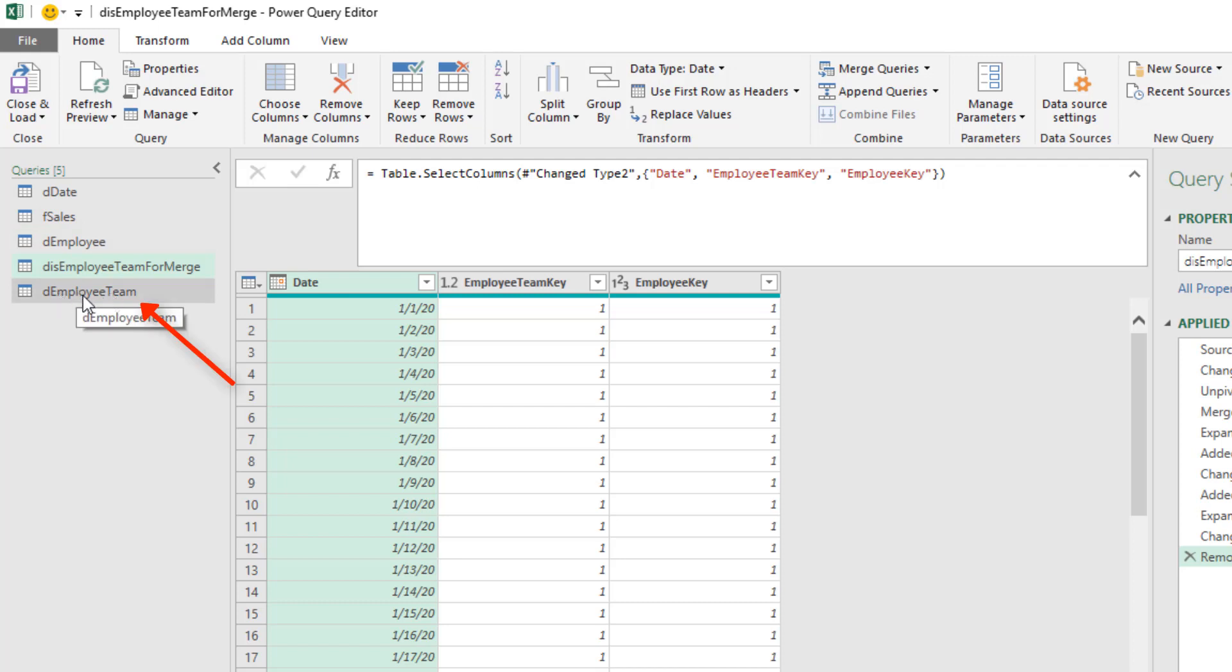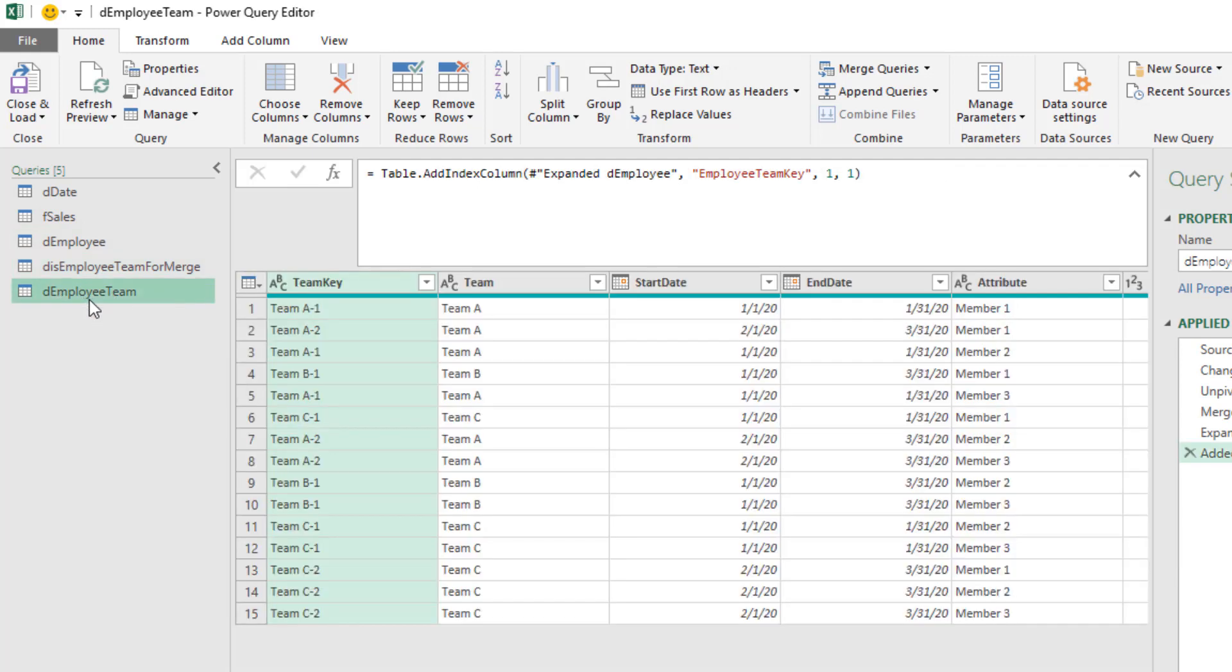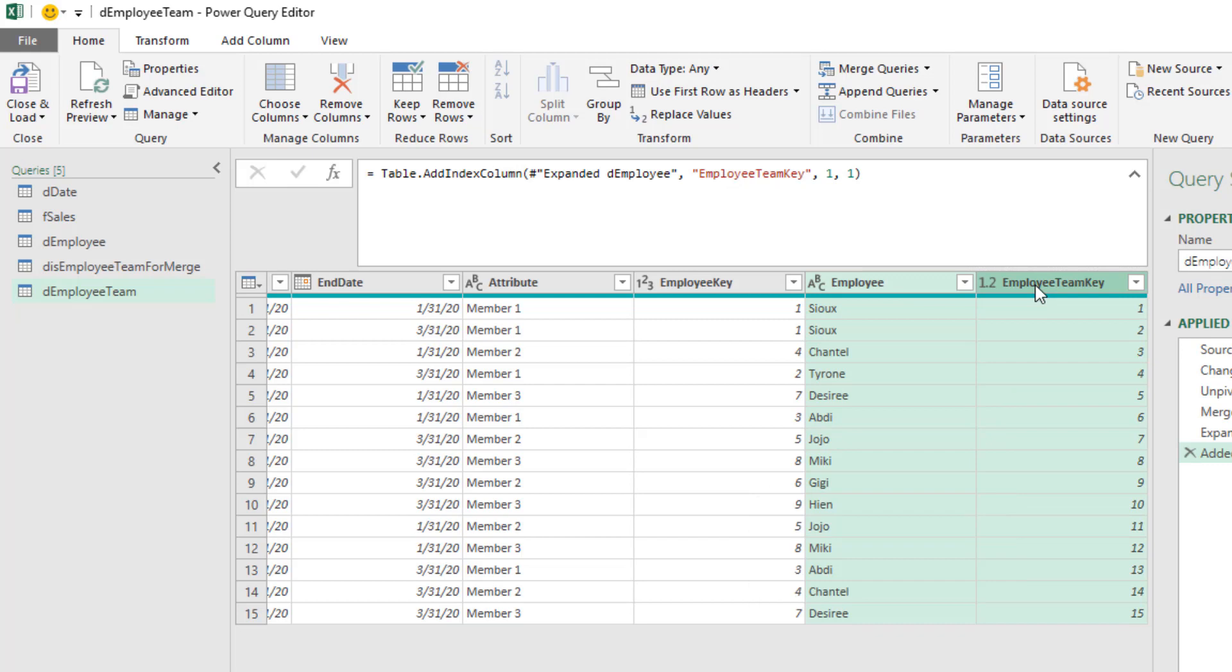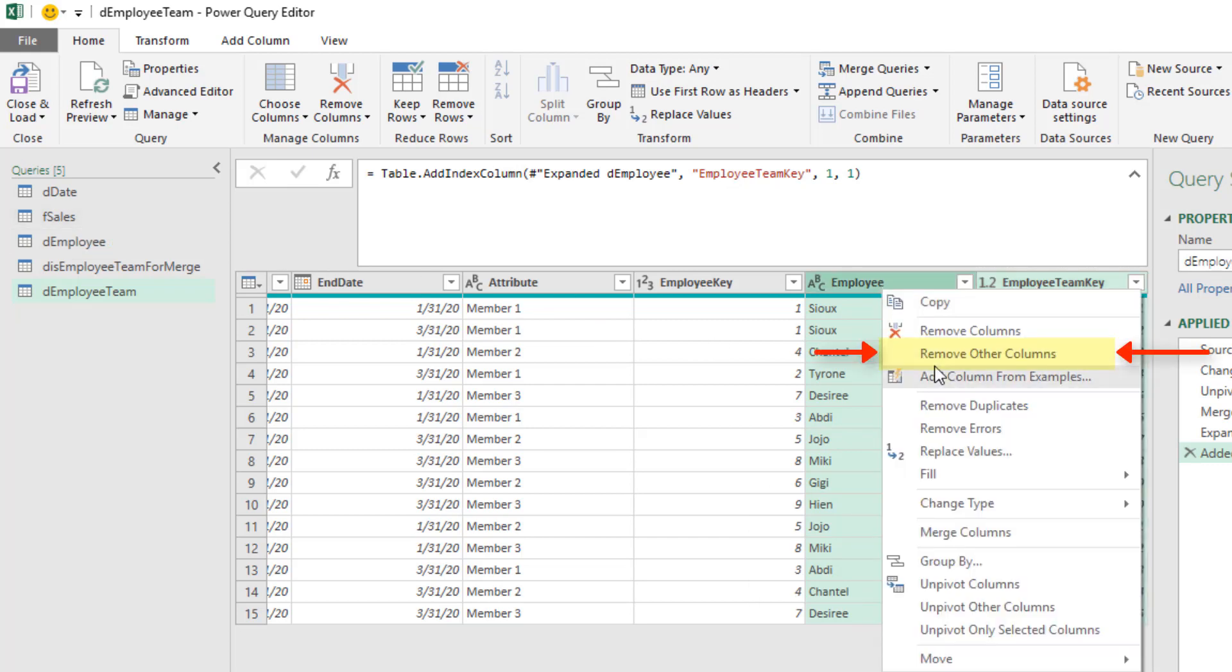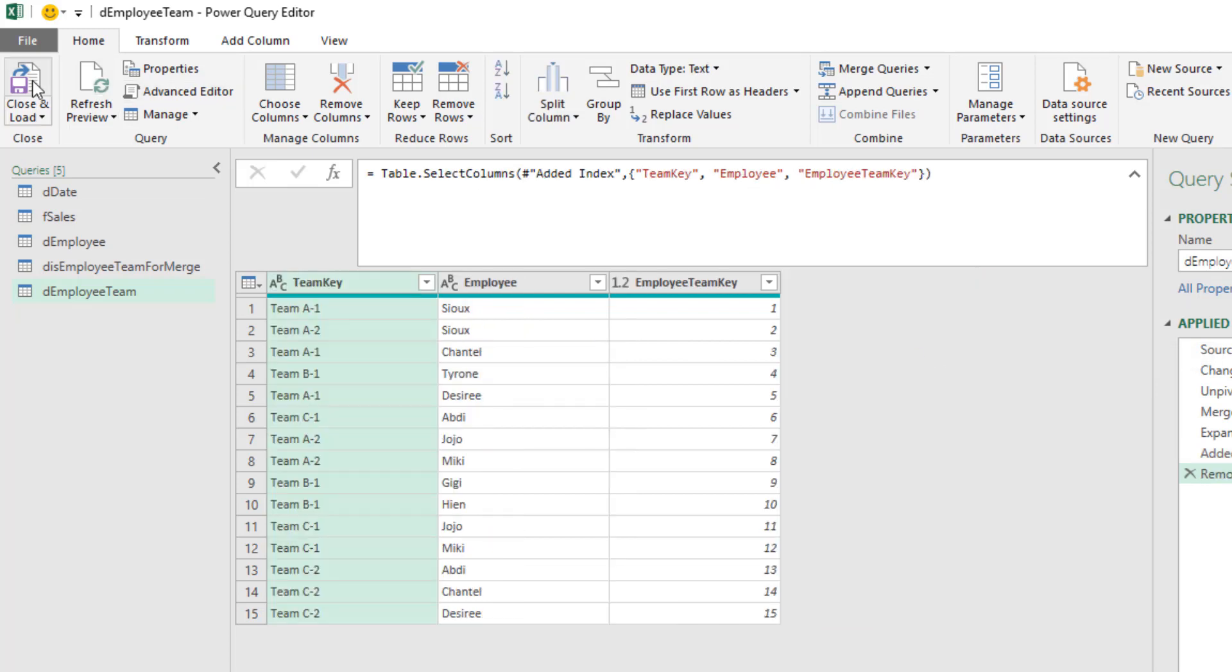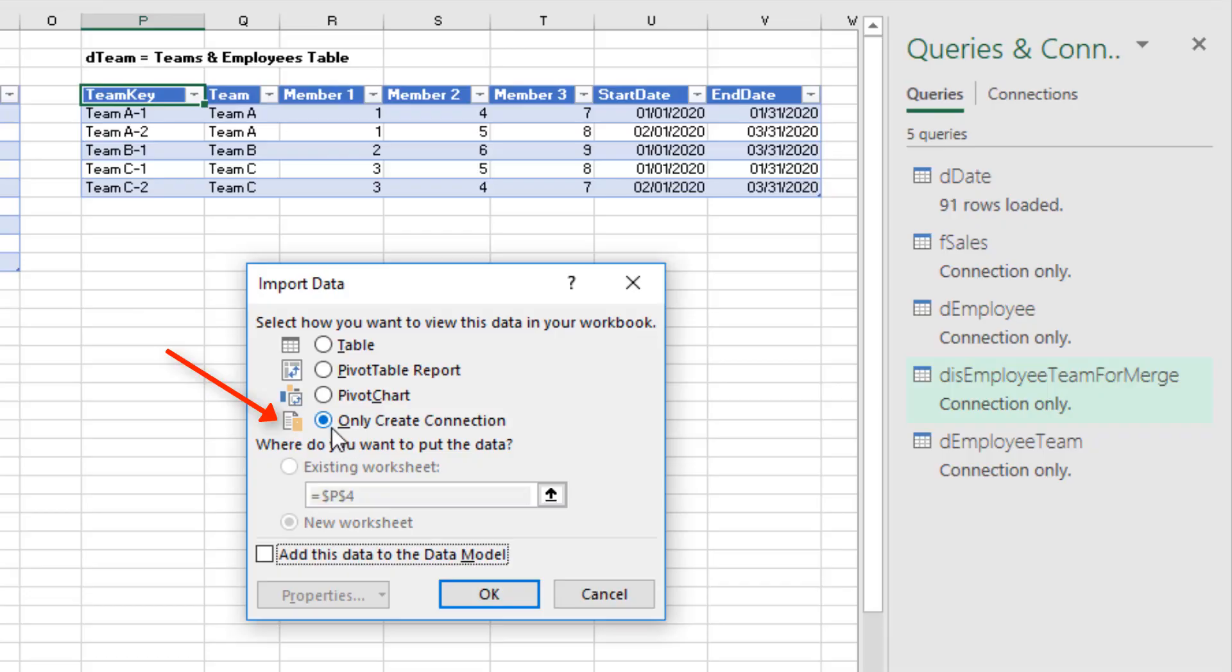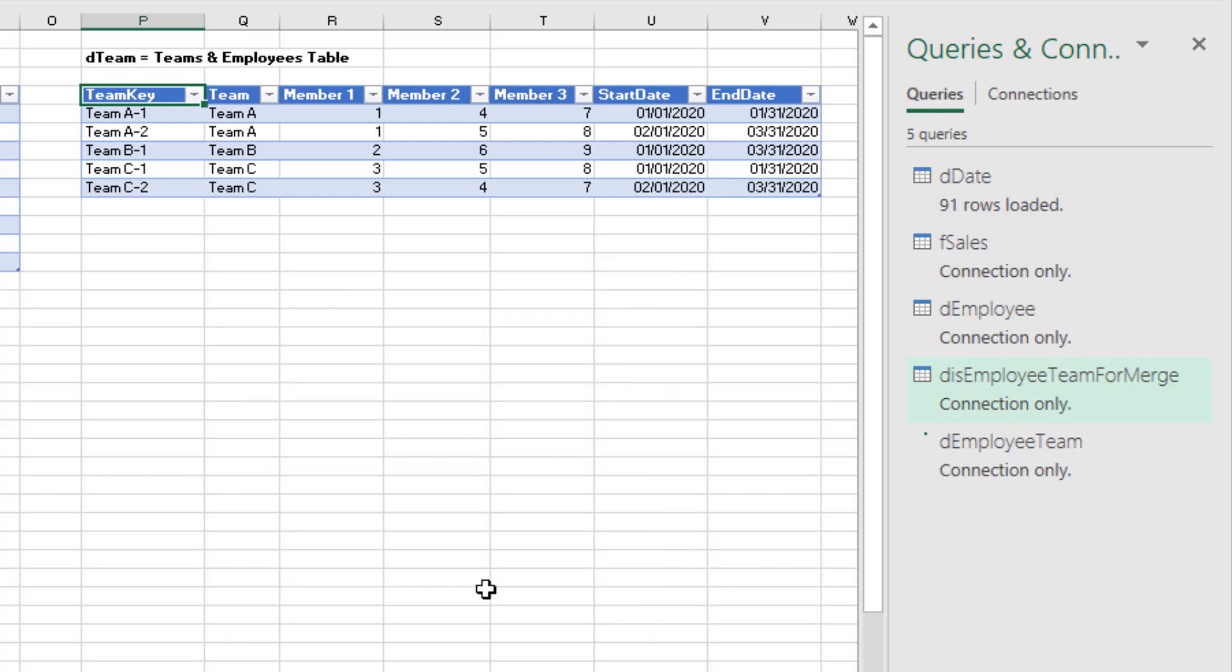Now we have a few more steps in demployee team. Here's team key. We're going to use that in our report. Employee, we're going to use that in our report. And employee team key. That's what we'll use to connect over to the fsales. Right click, Remove Other Columns. Now we're done with our Power Query transformation. So we'll come up to Close and Load, Close and Load 2. I only want a connection. That's for the newly created table here. Click OK.